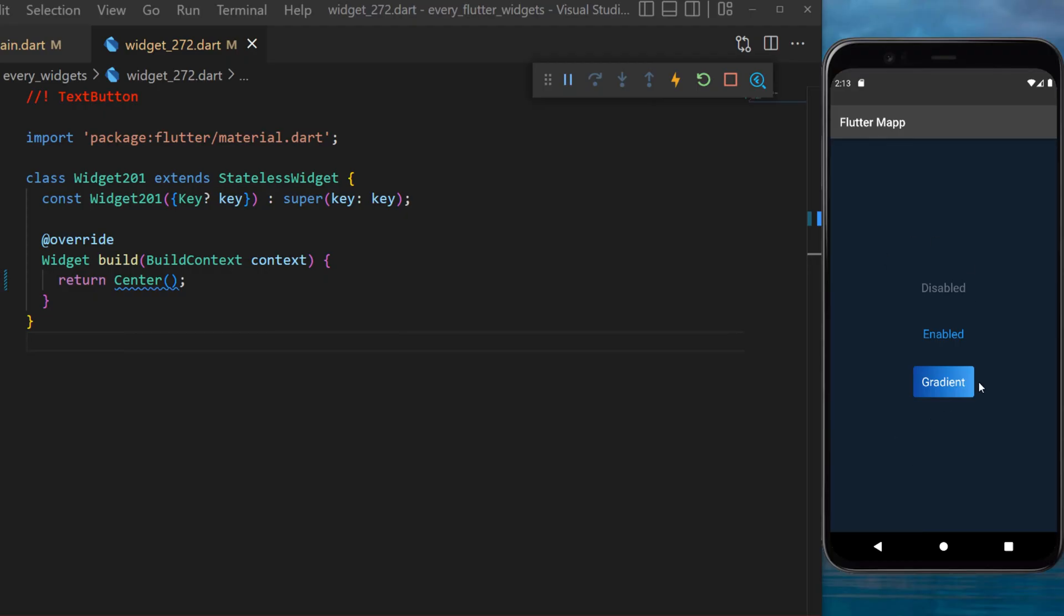The text button widget. I will show you how to use this and also how to create a button with a gradient background.